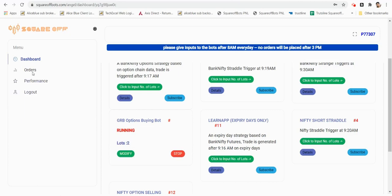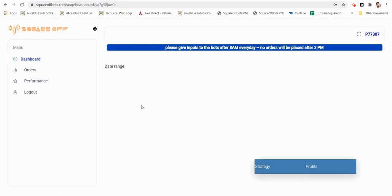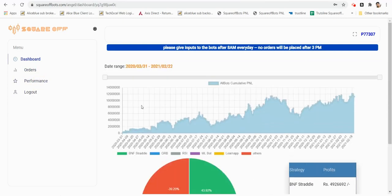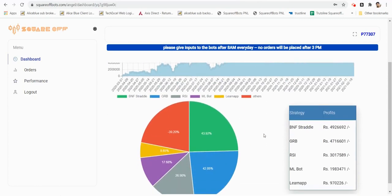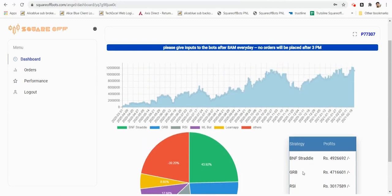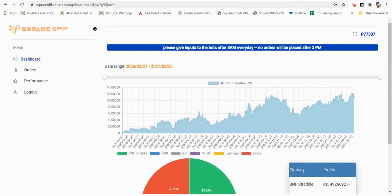Whatever orders are placed by the bots, you can see them in the orders window. If you want to see the performance of all the bots, click on the performance tab. You can see the top performing bots like Straddle, Golden Ratio Bot, RSI Bot, and Machine Learning Bot. These are the top five bots which have made the top returns so far.